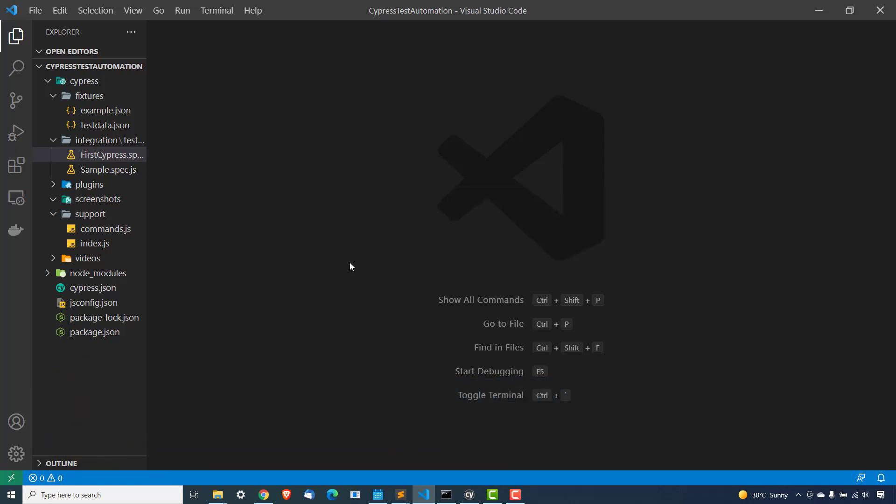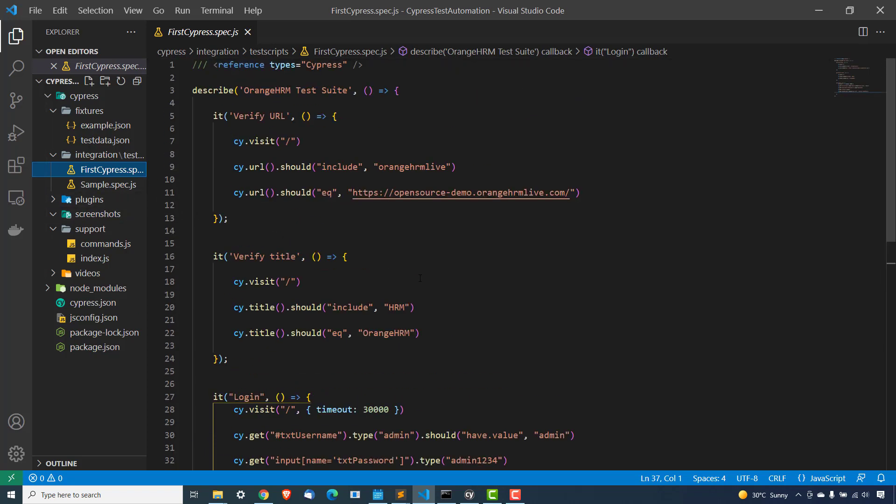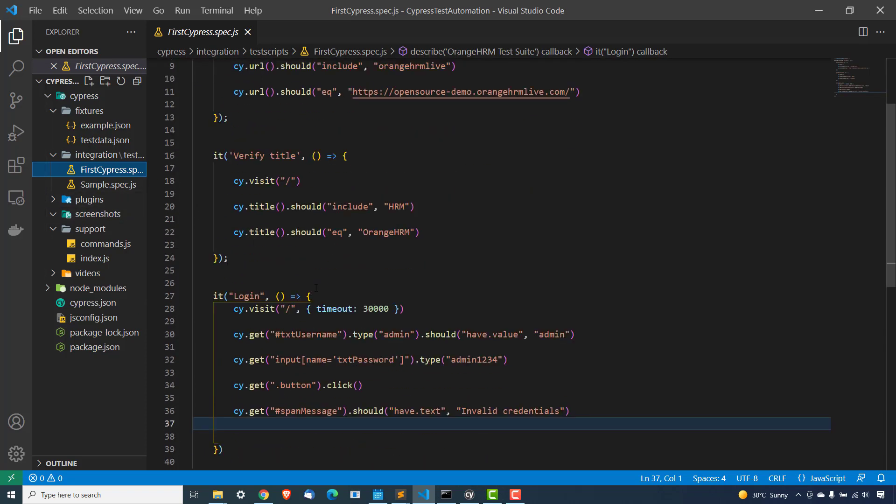Now in the previous lectures, we have seen if I open this first cypress.spec.js file or maybe the sample one, you will see we are using every time a CSS selector. So by default, it takes CSS selector and it does not support XPath.